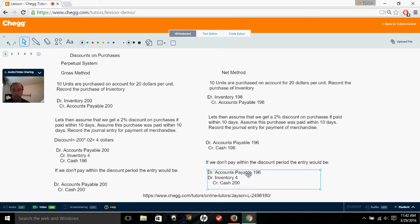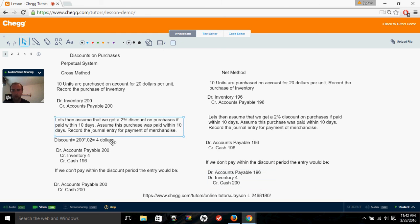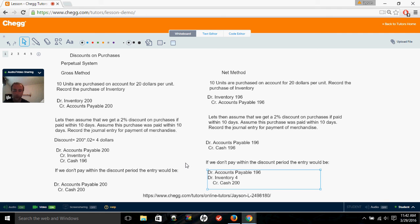But if we didn't pay within the discount period under the net method, we'd need to make an adjustment. We would debit accounts payable for the $196 initially recorded to remove it, credit cash for $200 because we've lost the discount — $196 plus the $4 discount equals $200 — and our balancing entry is inventory, which we increase by $4, debiting it for $4.